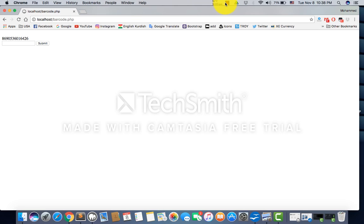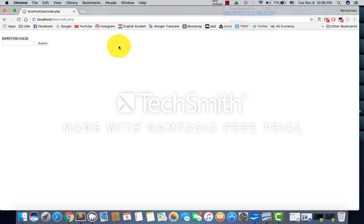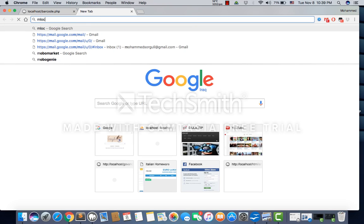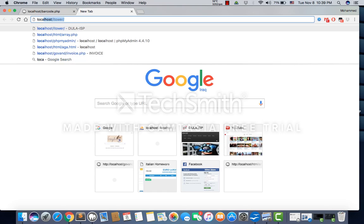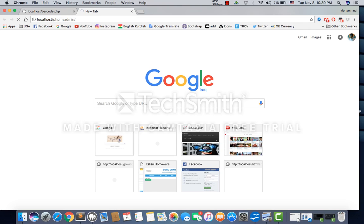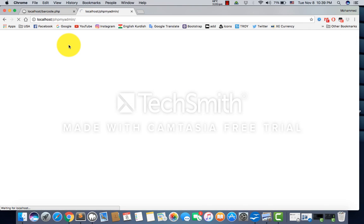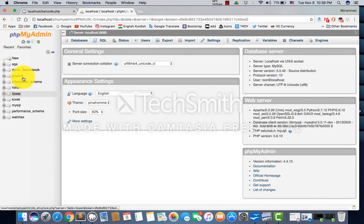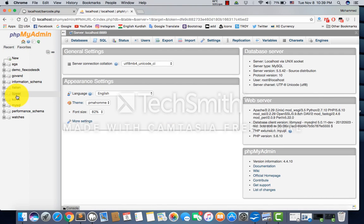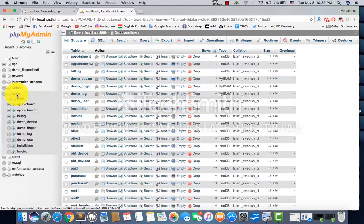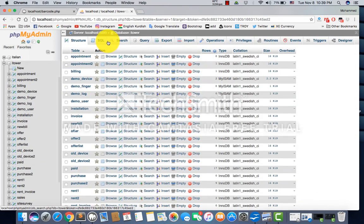Now we'll store the barcode to our database using MySQL. Go to localhost/phpMyAdmin. We'll create a table. We have many databases here - I've already created them for different companies. I'll use itower, and I'll create a table.